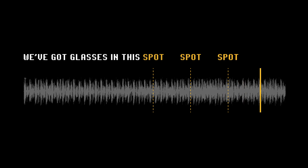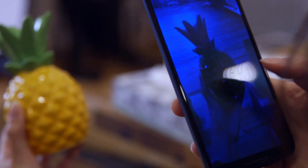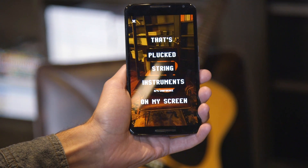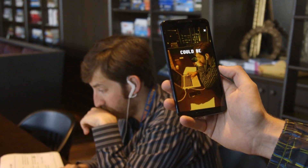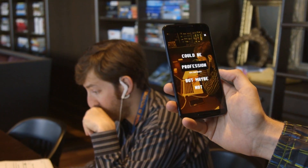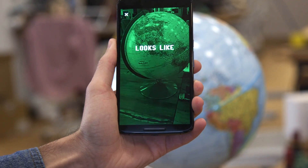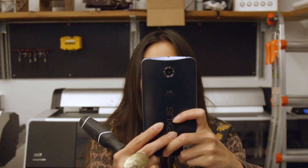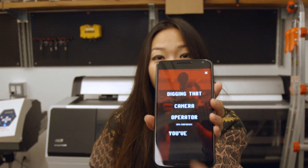We've got glasses in this spot. We had our friends try it out, and had a lot of fun pointing it at all kinds of things. What is that food I seek? That's pretty close. Land to me! That's plucked string instruments on my screen. Could be profession, but maybe not. Looks like world to me. Digging that camera operator you've got.